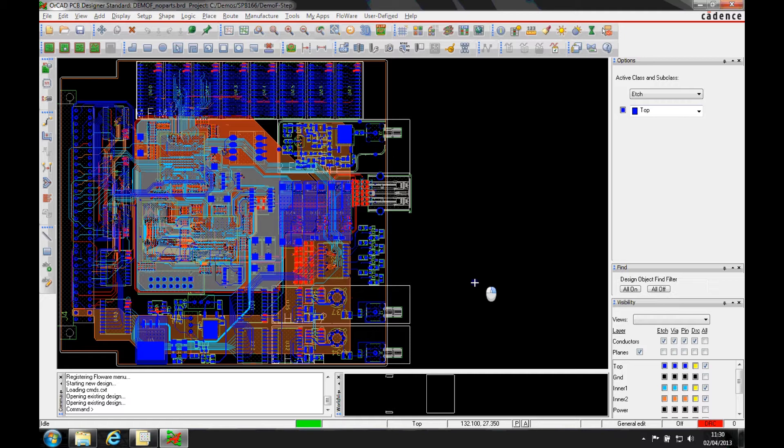Okay, this how-to video is going to show you how to map a step model to a PCB footprint that you have in here.